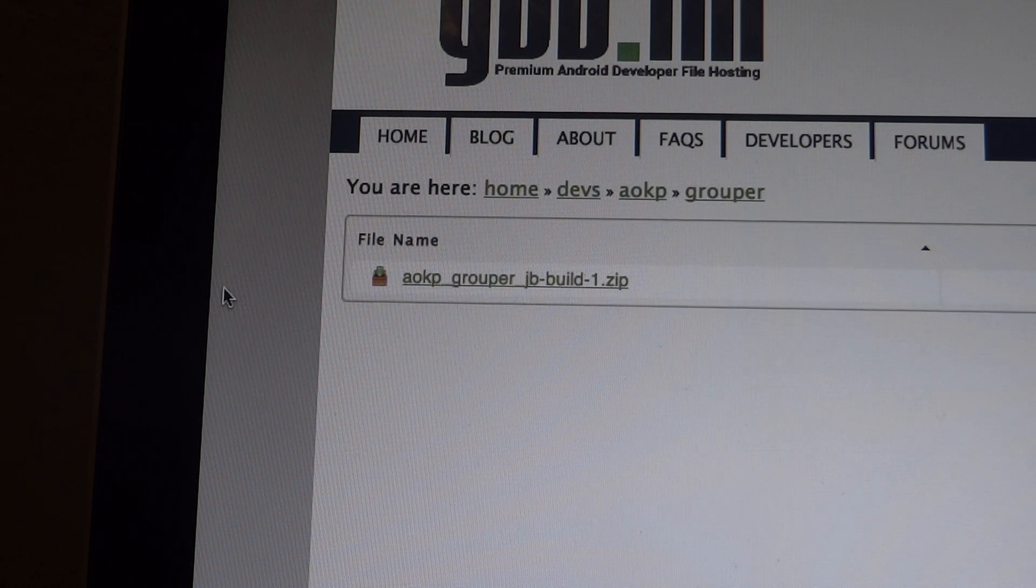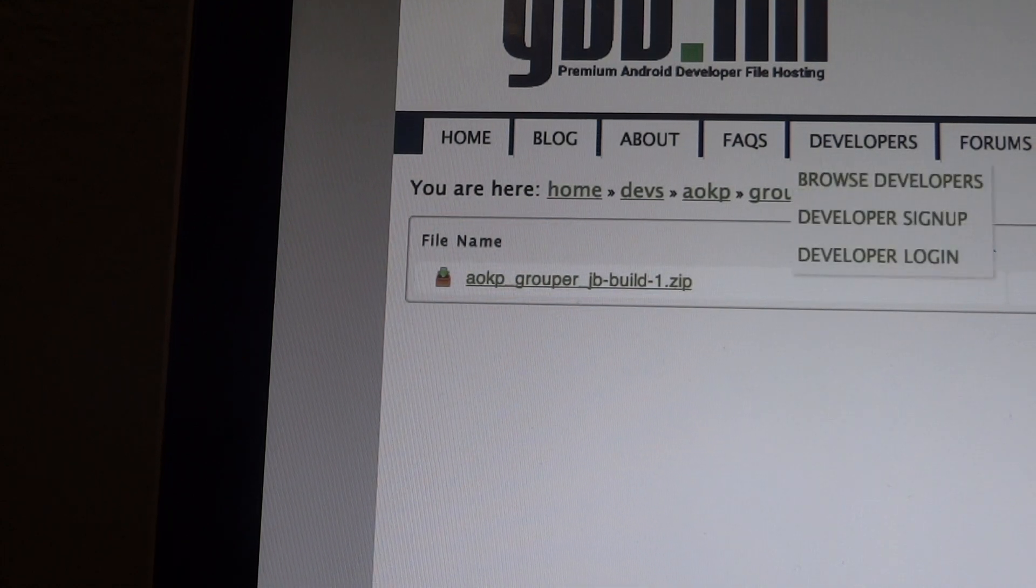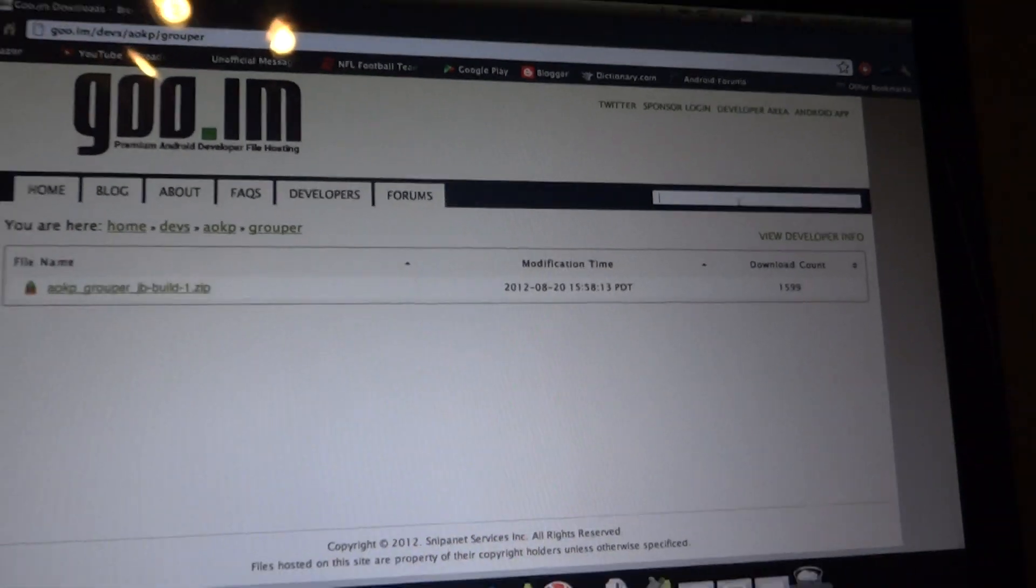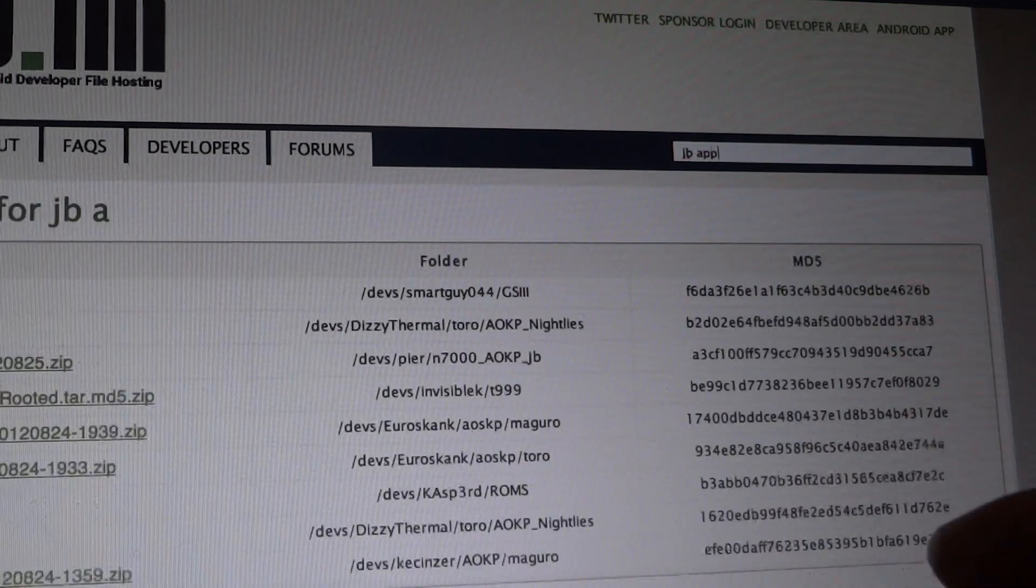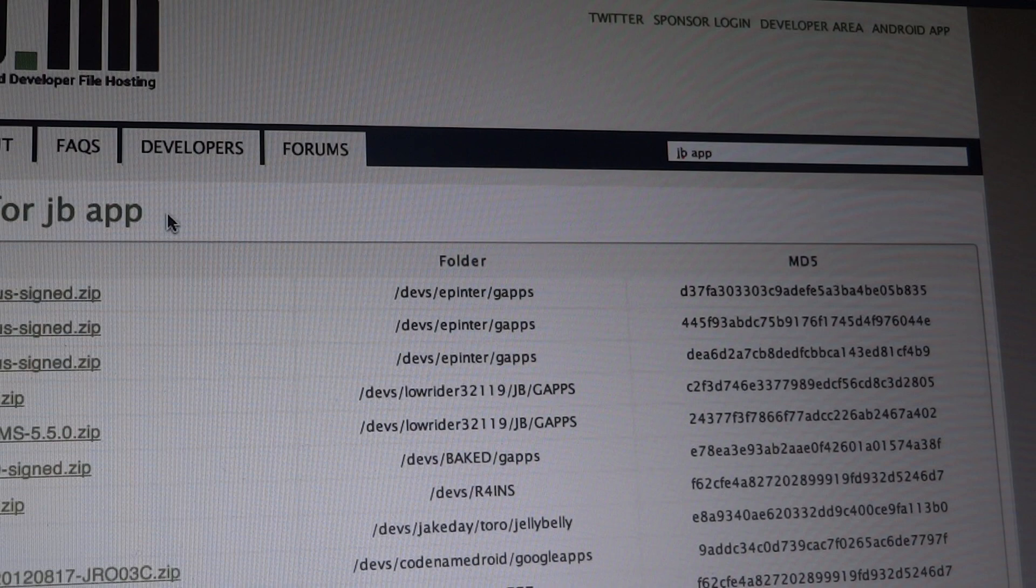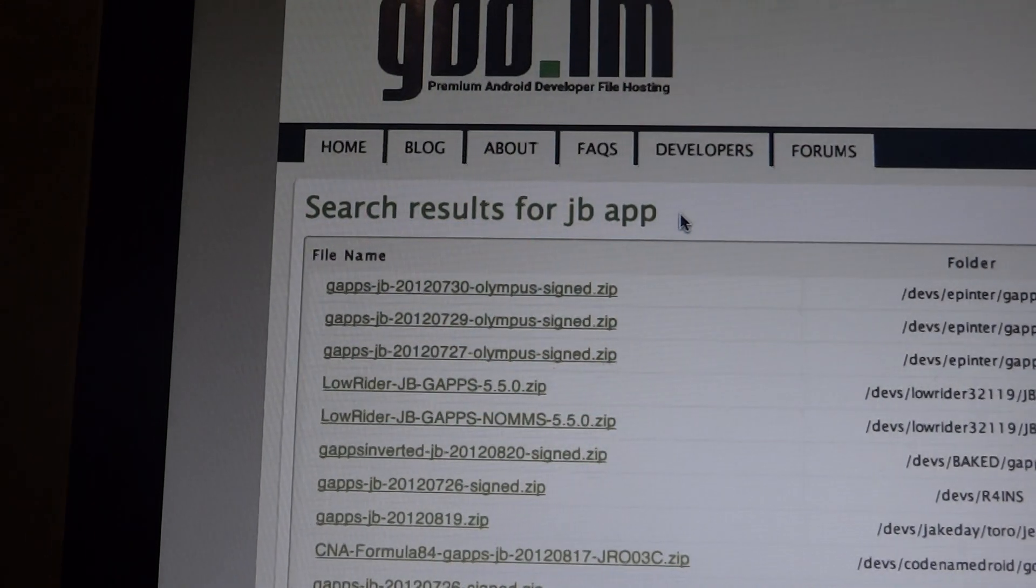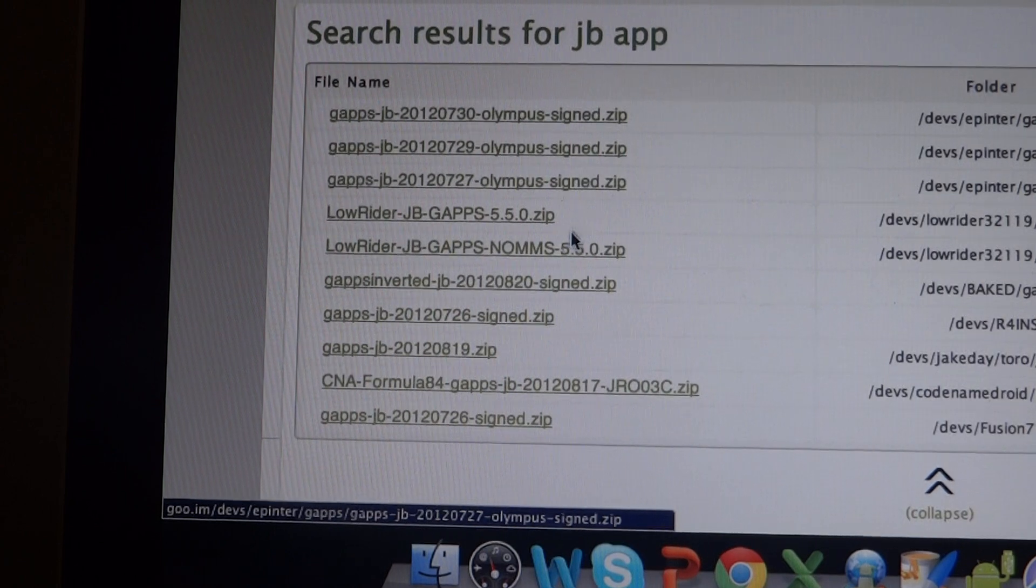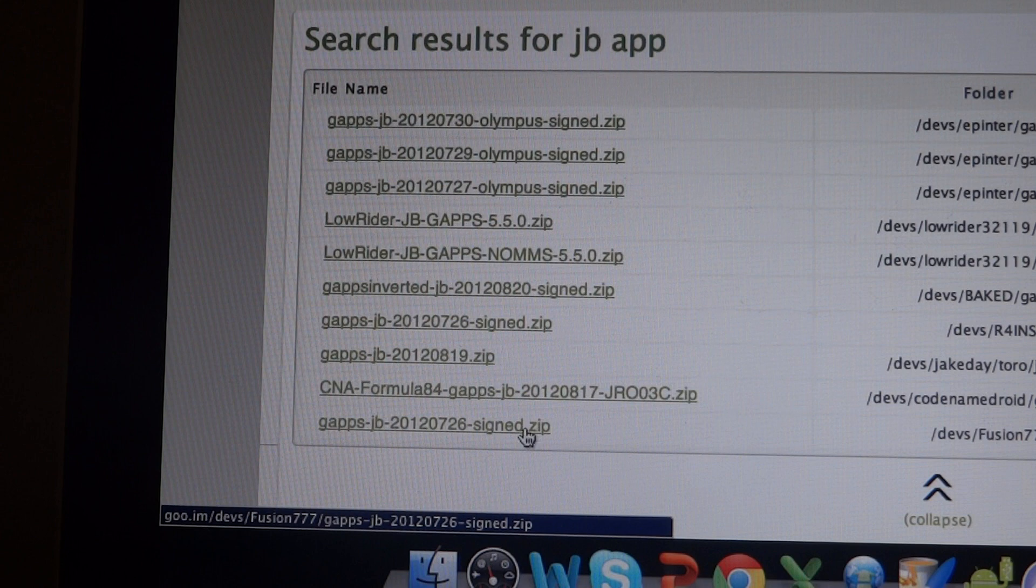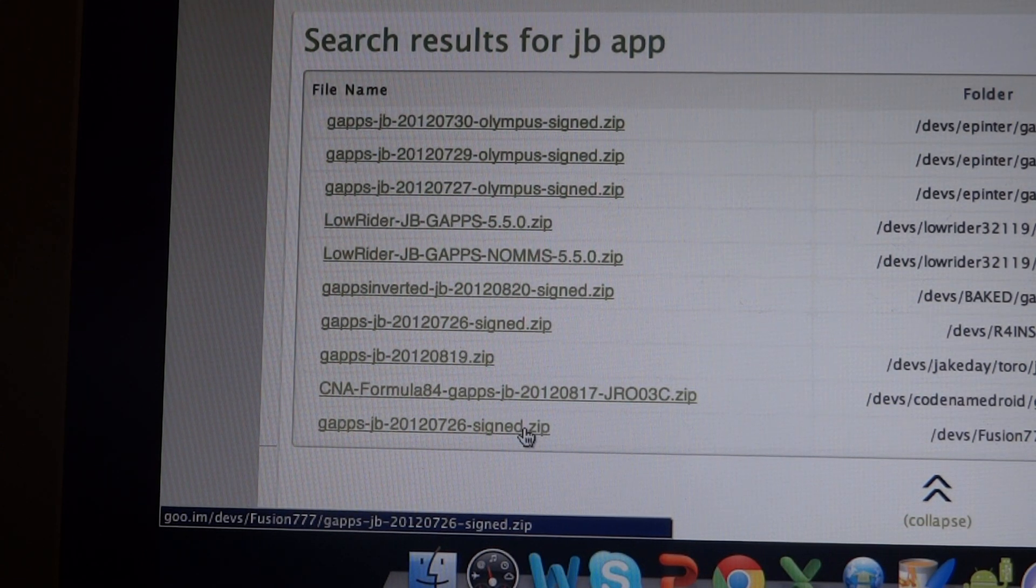And once you're done with that, you're going to go back to this. You're going to go to the search over here and type in JB apps, jellybean apps. So over here, you can see jellybean. And you're going to want to find the one that looks like this. G apps 2012 726. That one's good. So you can download that onto your Nexus 7.